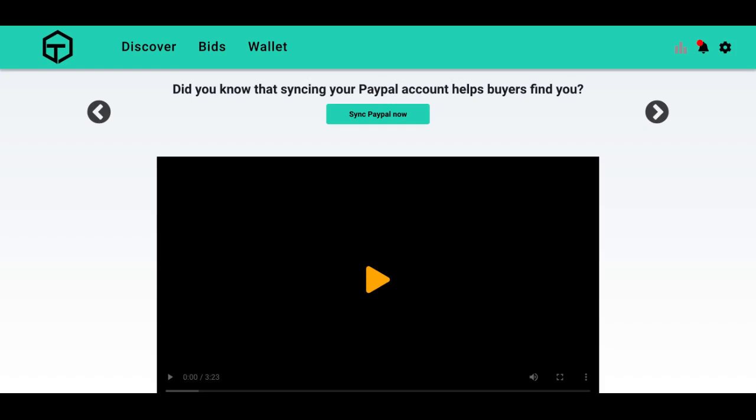Hey there data champions, I'm your host Matthew Smith. I'm doing another walkthrough video today. Today's video is going to be on how to sync your PayPal account.